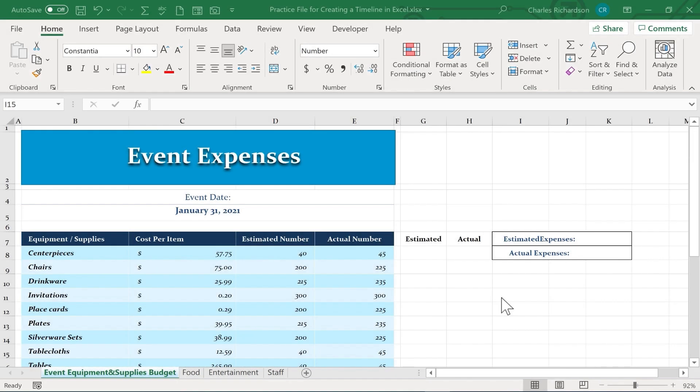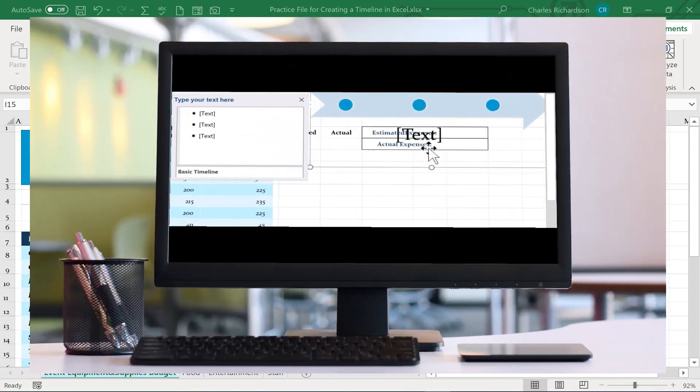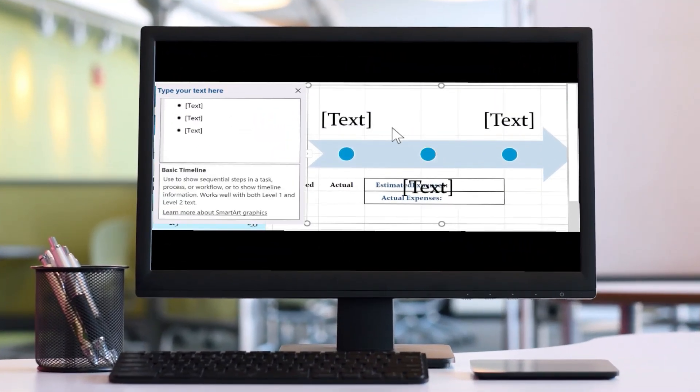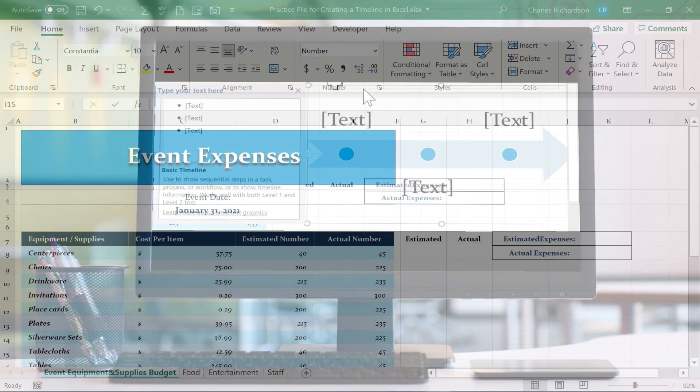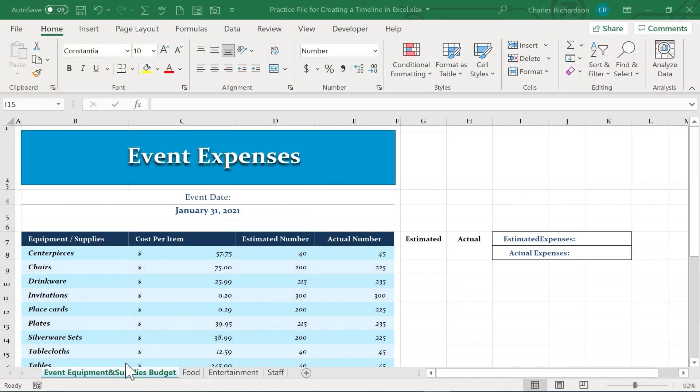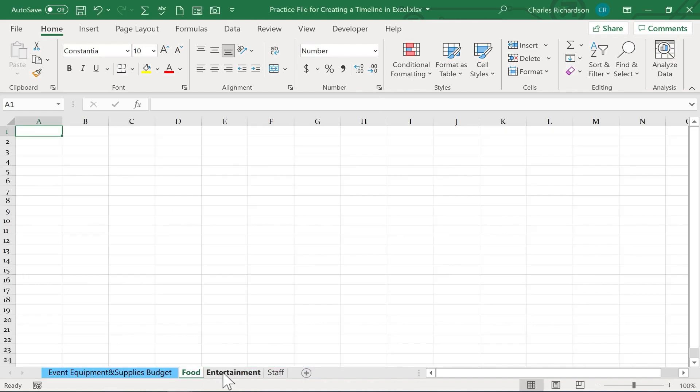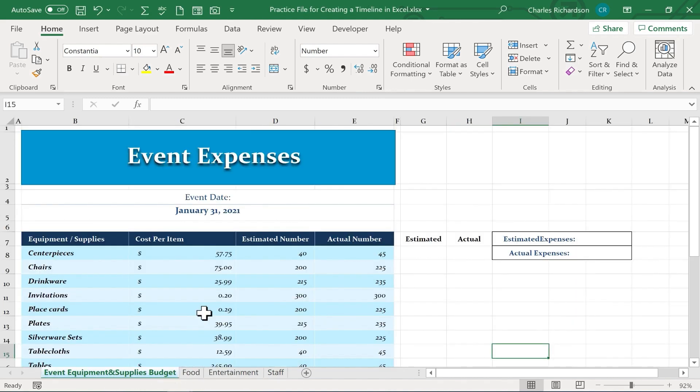In this video I want to show you how to easily and quickly create a timeline in Microsoft Excel. And what we have here is a workbook full of some spreadsheets to help us prepare for and plan an event.